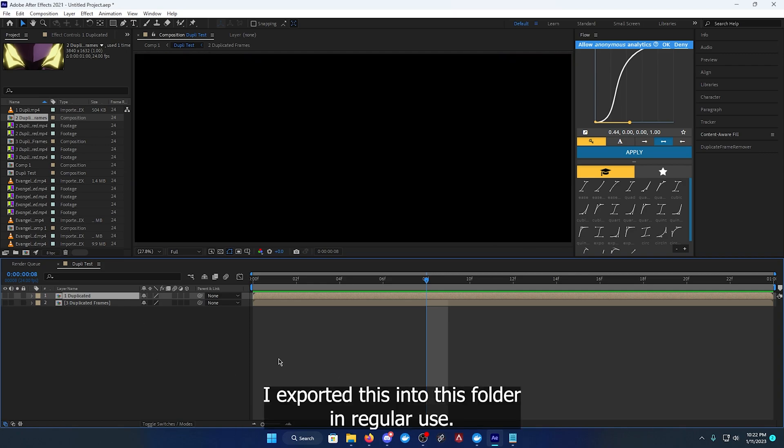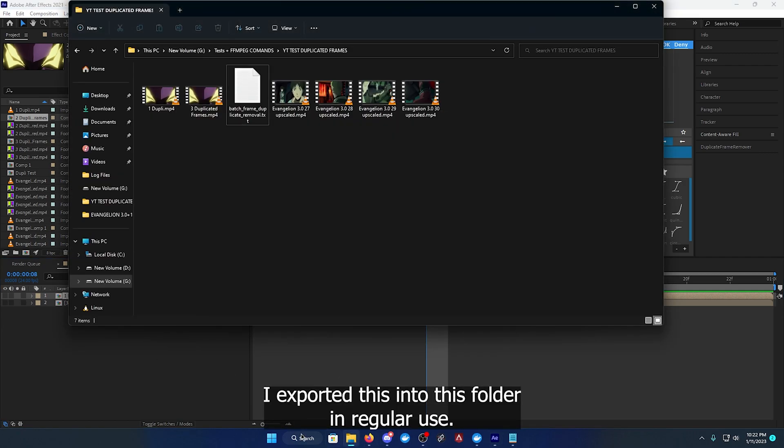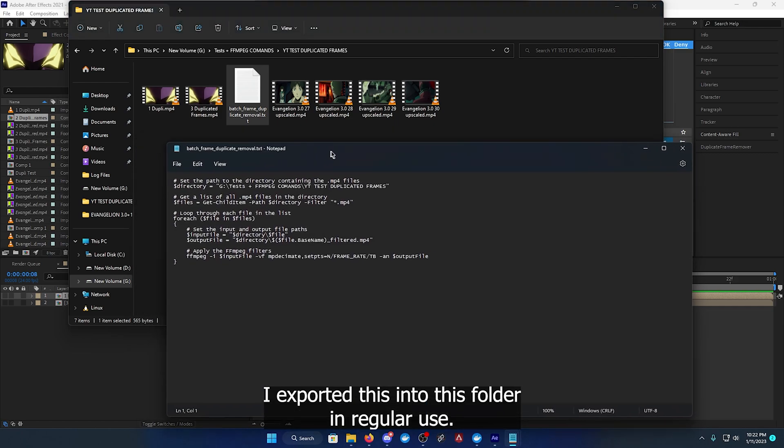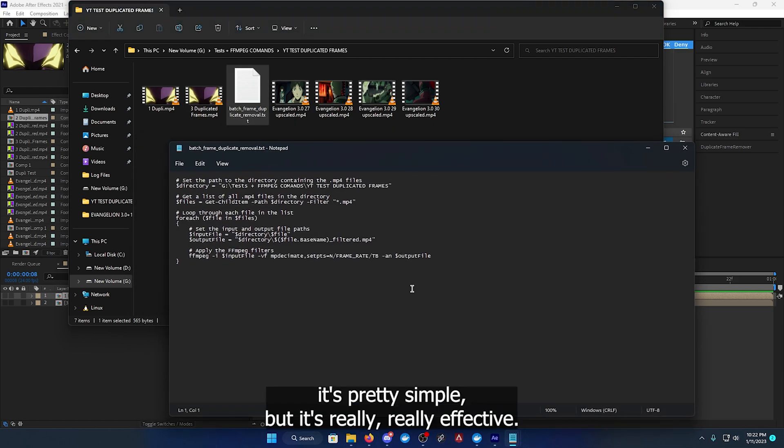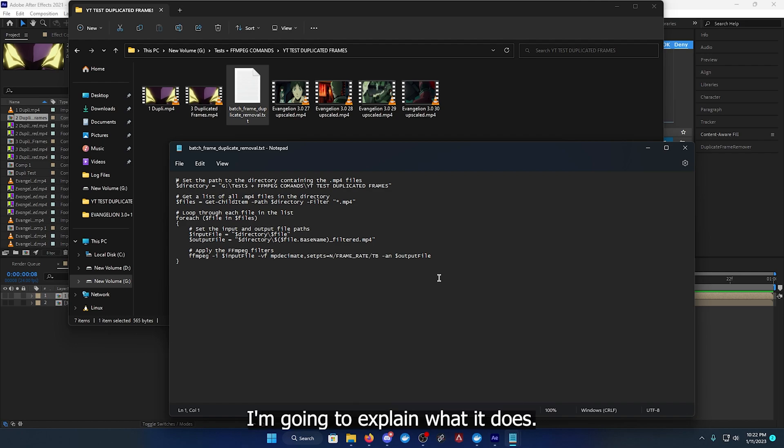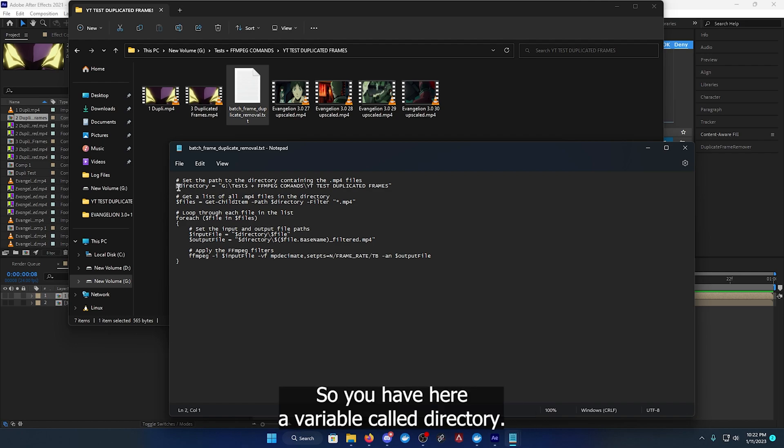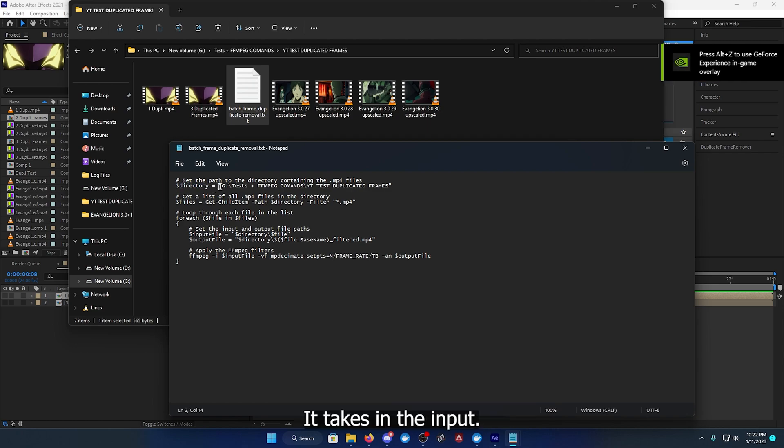I exported this into this folder. I'm going to use this little code that I wrote. It's pretty simple but it's really, really effective. I'm going to explain what it does.